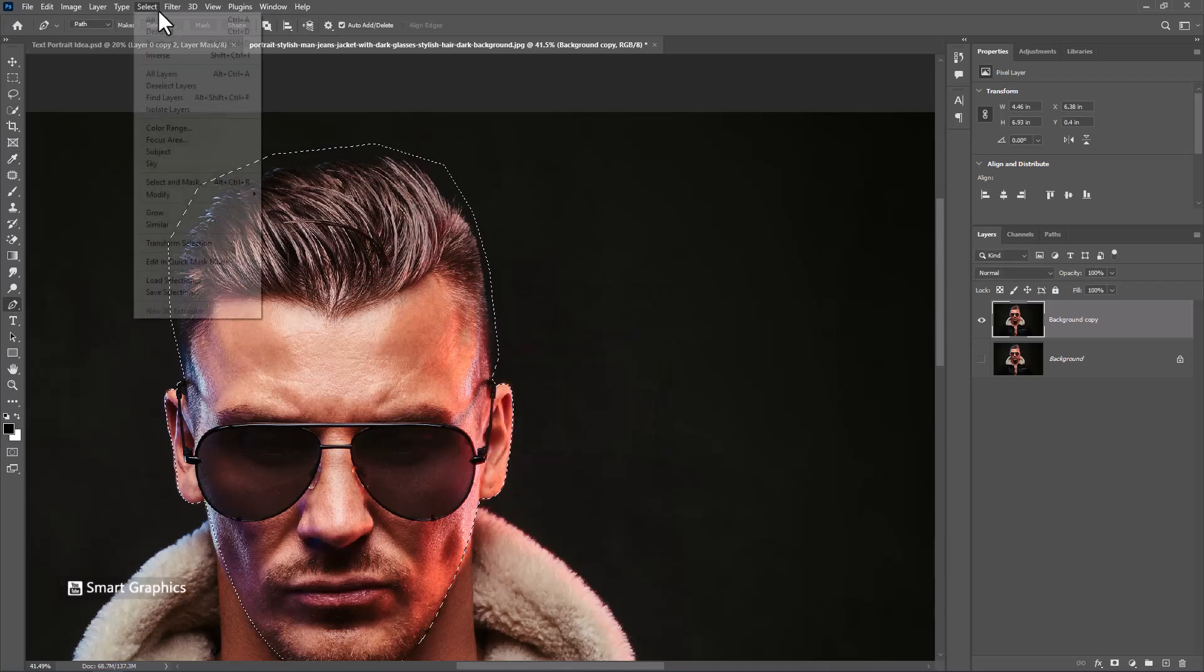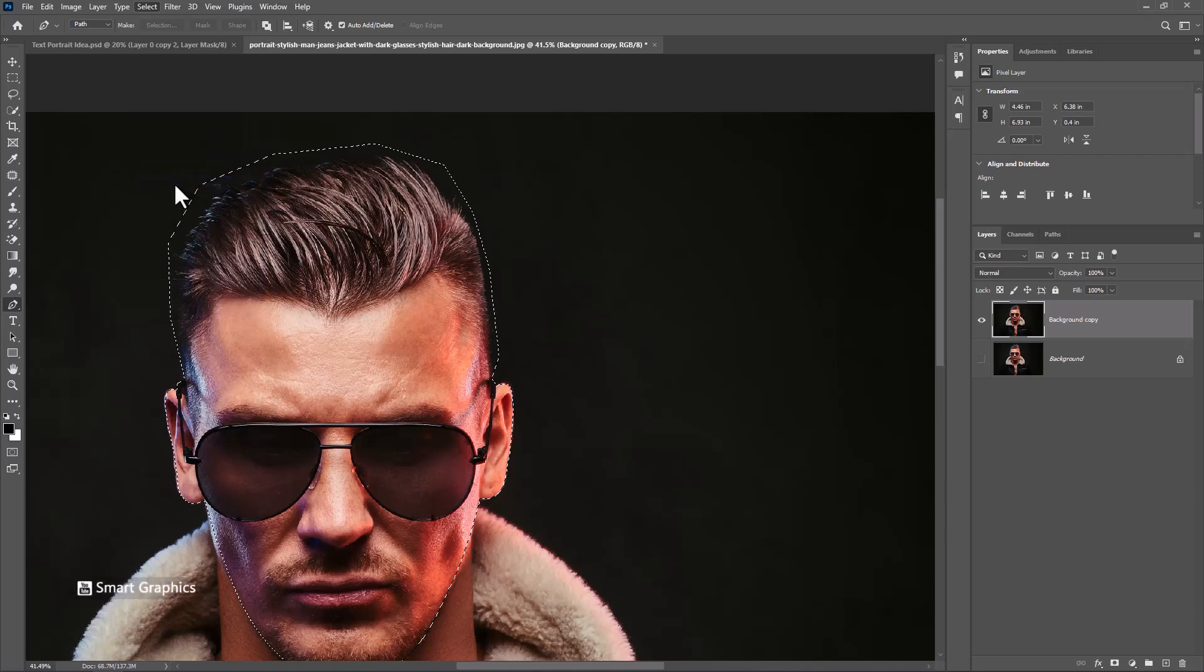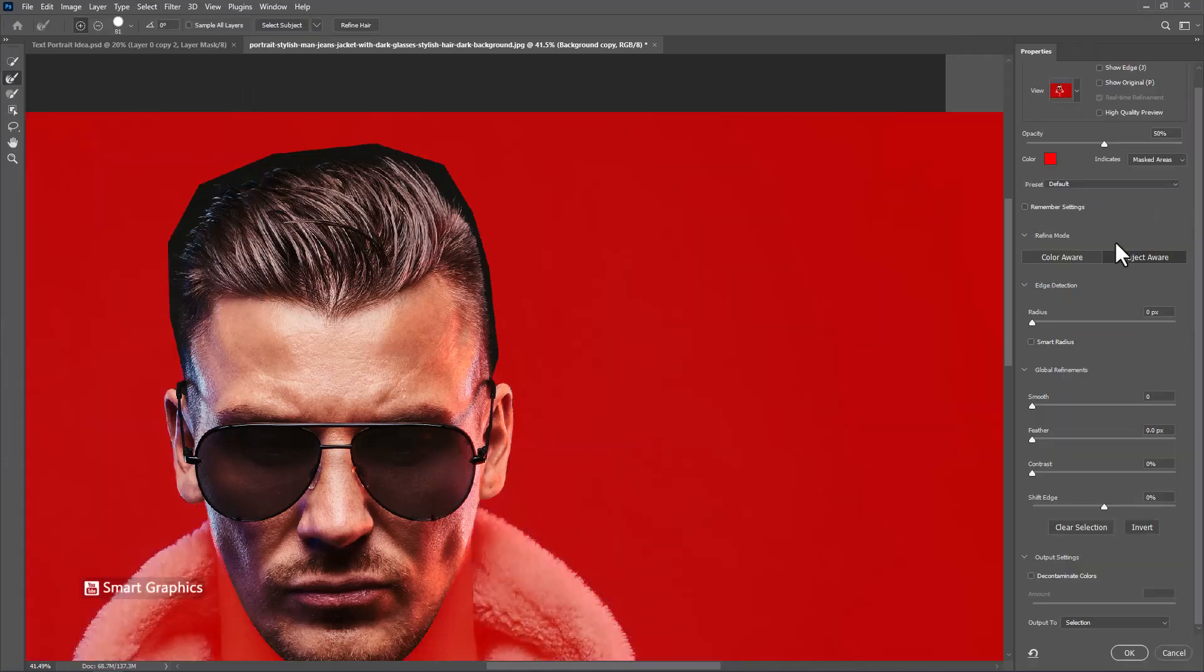From the select menu click on select and mask. Follow the process.